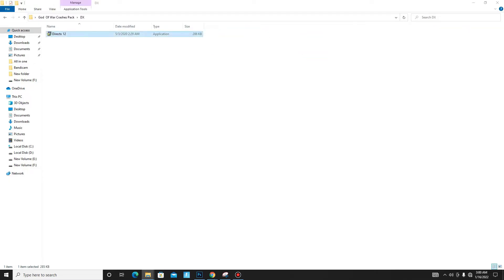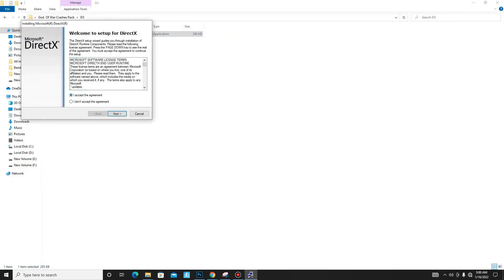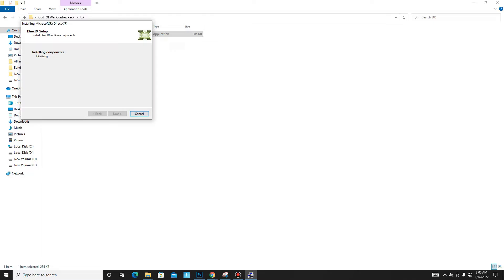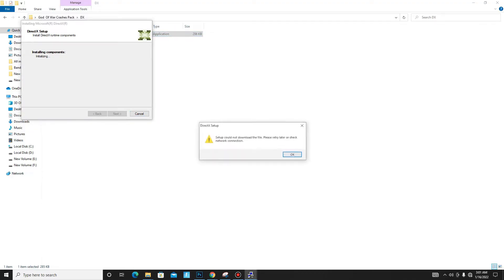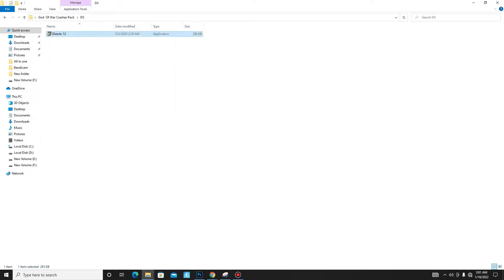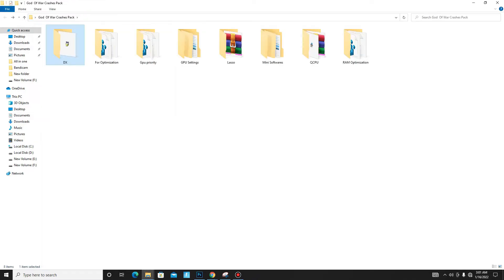First, open the DX folder and install DirectX 12 on your PC. Accept the agreement, click Next. Installing the Bing Bar is optional, so it's up to you. Click Next and wait — it may take some time, so don't panic. Once it's done, click Finish and go back to move to the next folder.